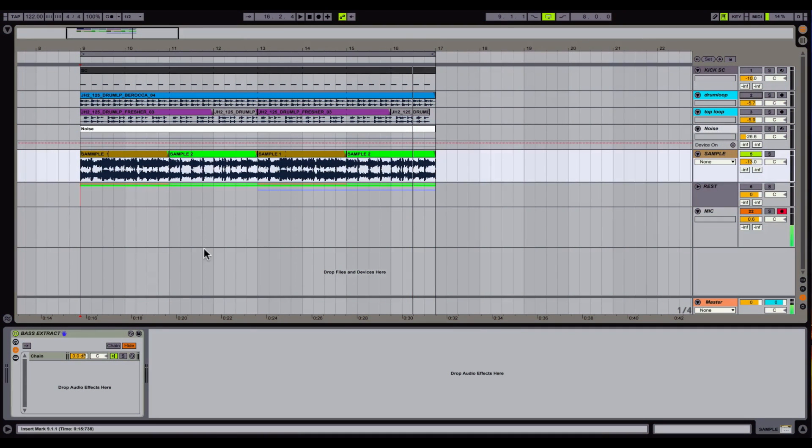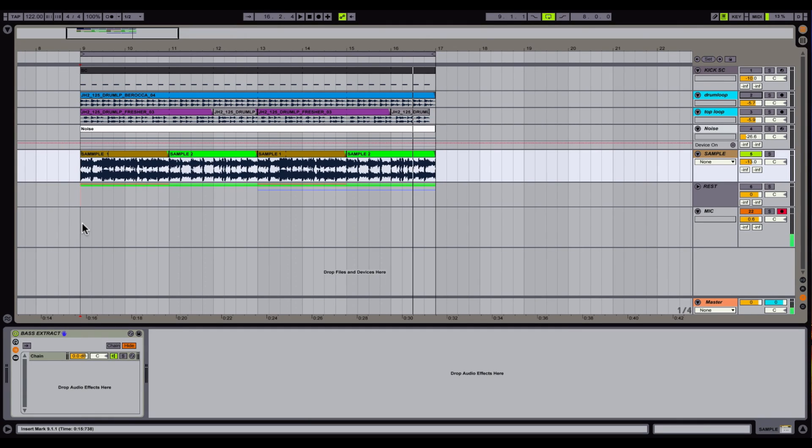Hey guys, how are you? It's a sunny day and here's my next long-awaited tutorial. Today I'm going to show you how to extract a bass line out of a sample loop.